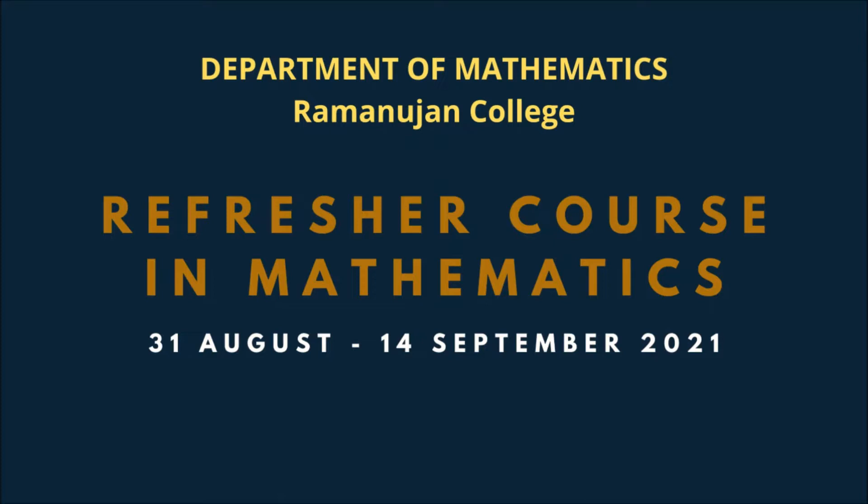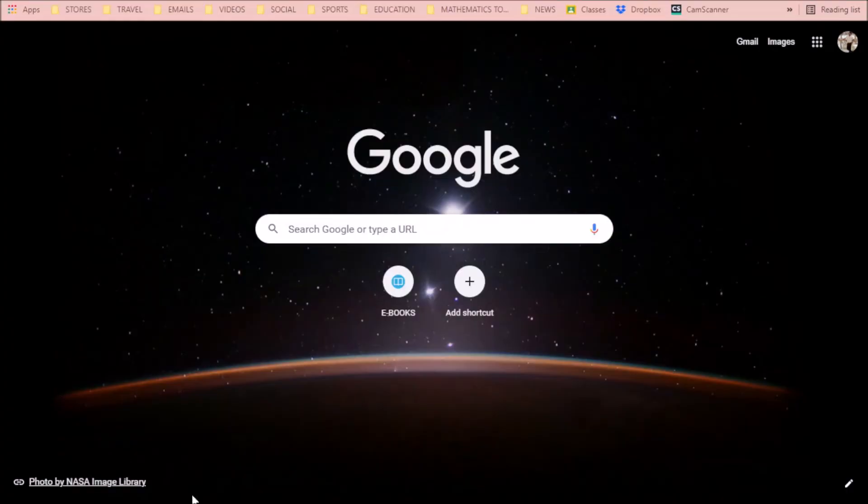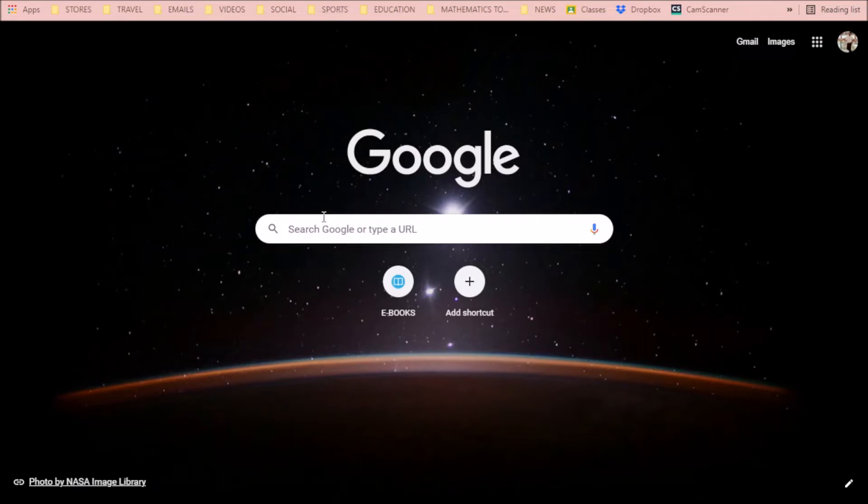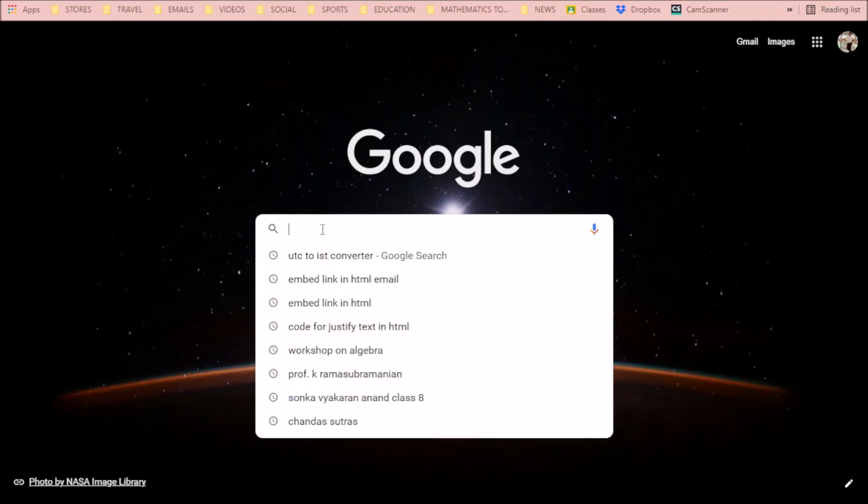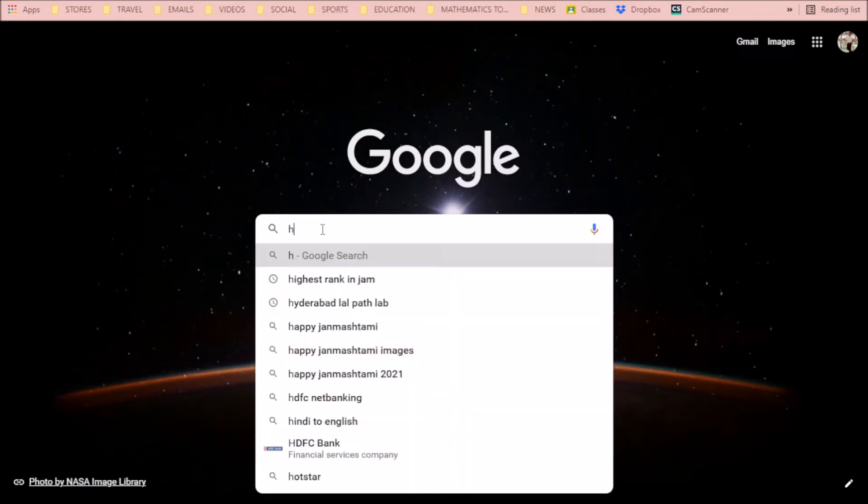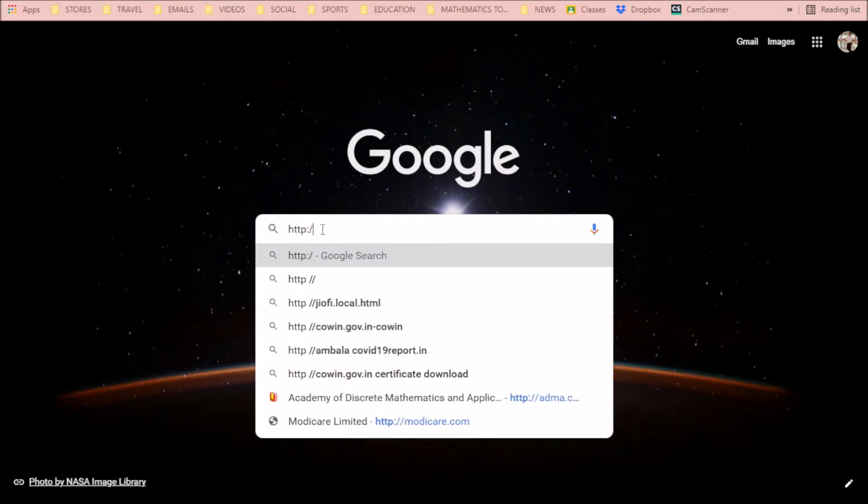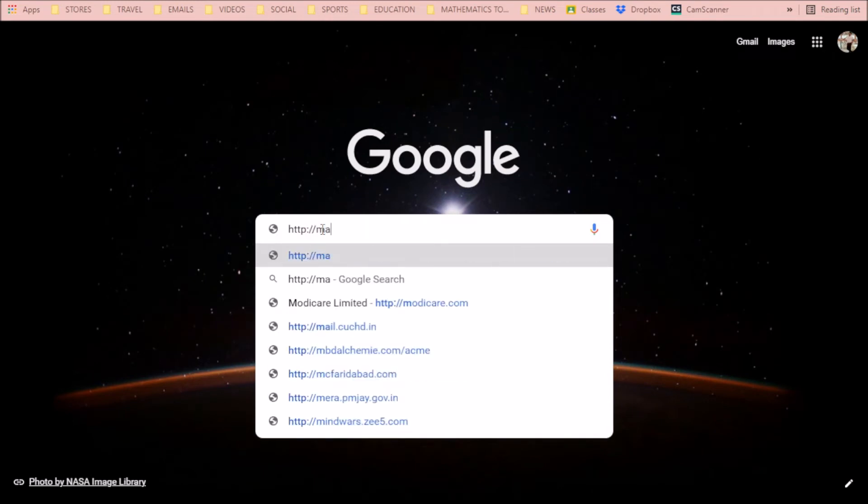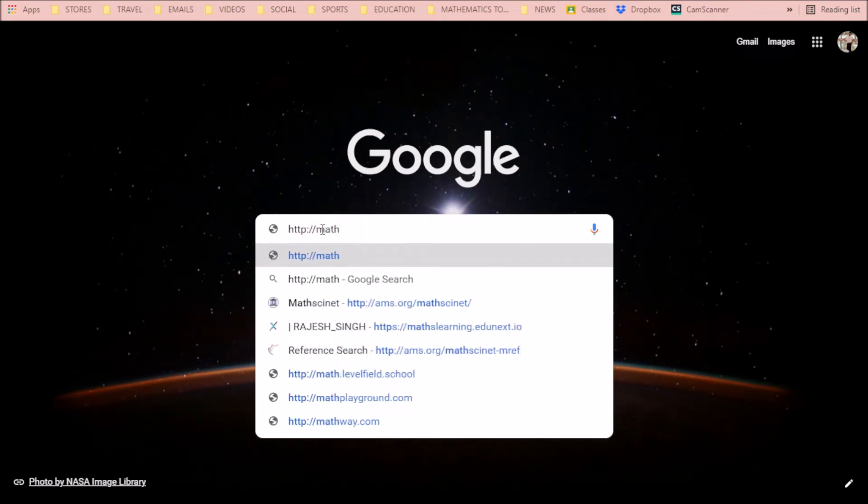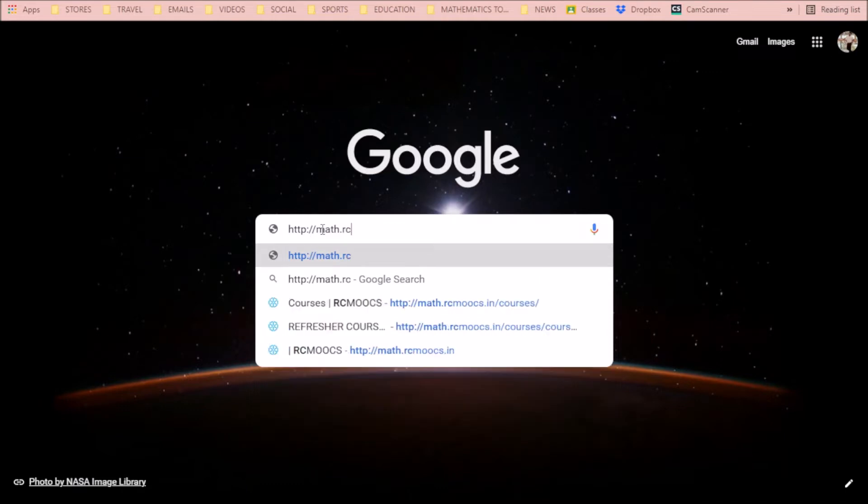The course is being run on our portal mathmath.rcmoocs.in. To register on this portal, you need to visit the website. Type in your browser HTTP://mathmath.rcmoocs.in.